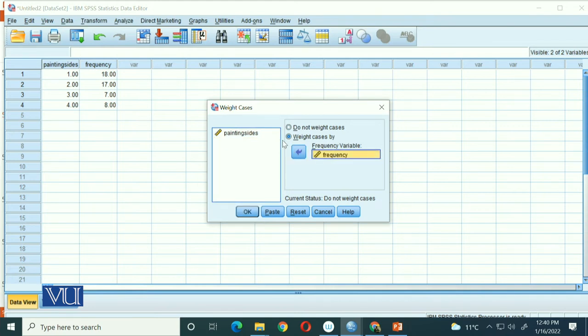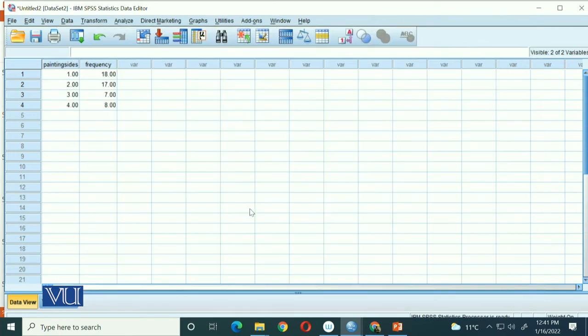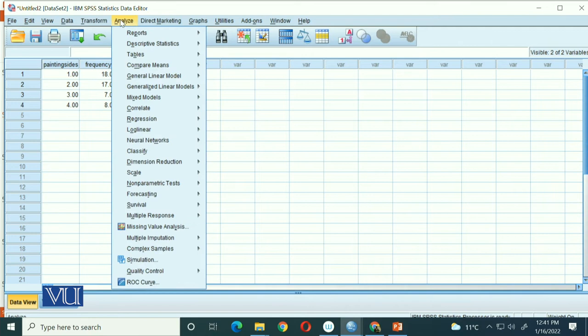In Weight Cases, you have to specify 'weight cases by frequency' - that we have already summed the frequencies (18, 17, 7, 8) and we've told it together. Once you've told SPSS, now you are good to run chi-square value.